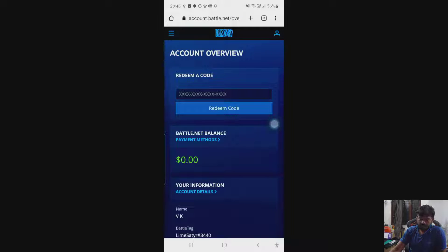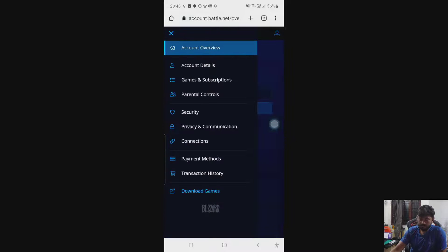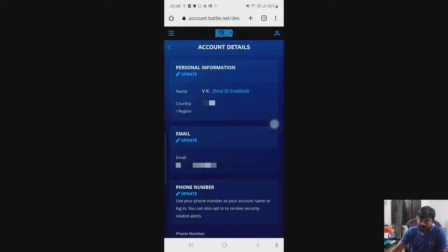And here tap this hamburger menu. Then we need to click on account and details. So just scroll down and you can see the phone number here.